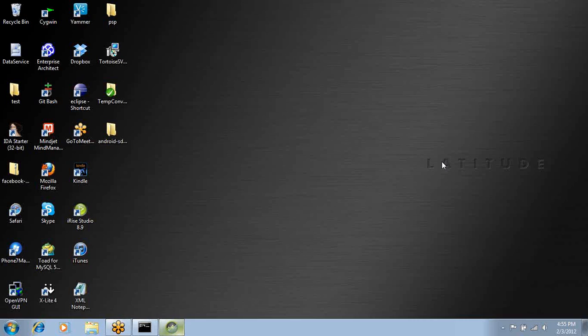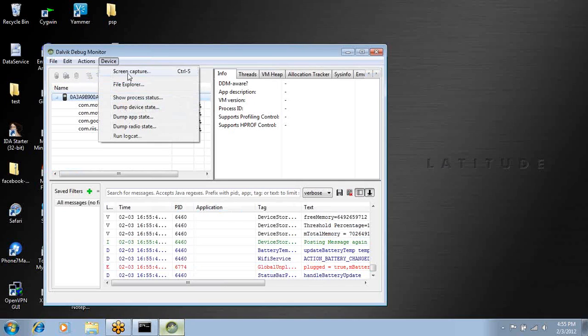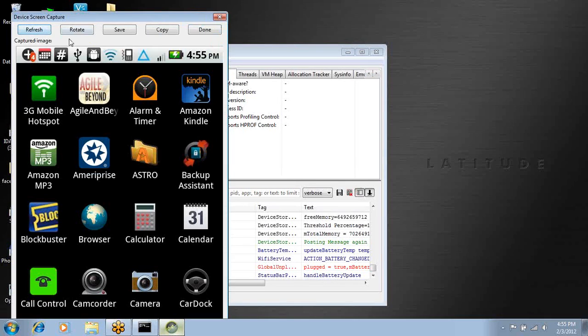What I'd like to talk to you today is how easy it is to decompile an Android app. First off, let's take a look at the app that we want to decompile.